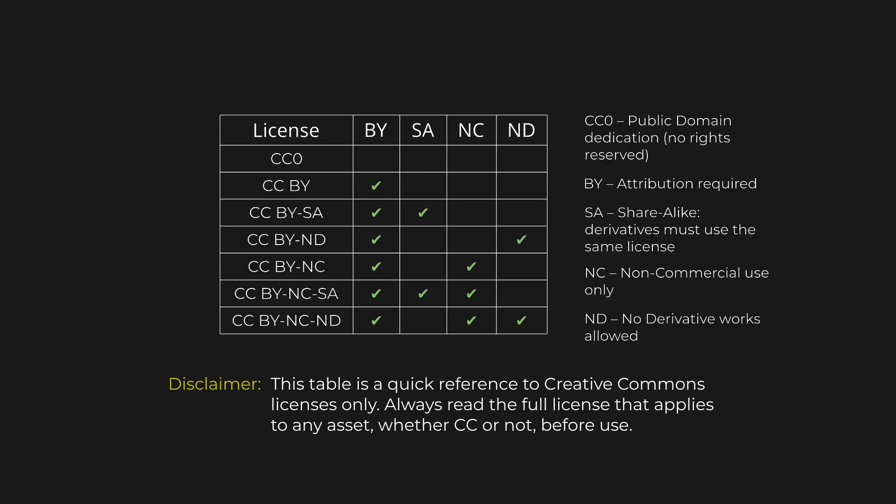First, look for CC0 assets, as they have no restrictions and no attribution requirements. Especially for demos that need a lot of assets, CC0 avoids having to track a bunch of licenses. If you only need one or two more complex assets, like a vehicle model, then licenses that require attribution might still be fine.